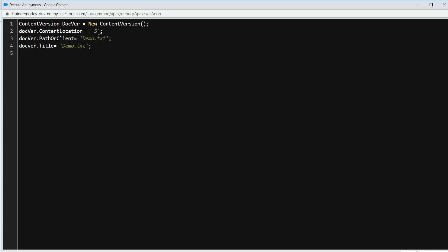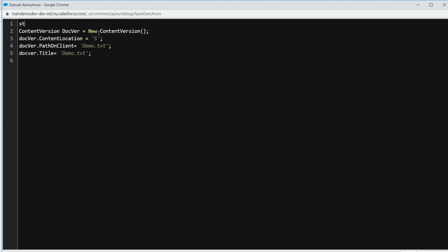Now we're going to create a text file. String textFile = 'This is a test data'. We need to convert this into the form of a blob, so we do: Blob textData = Blob.valueOf(textFile). Then we assign docWhere.VersionData = textData.